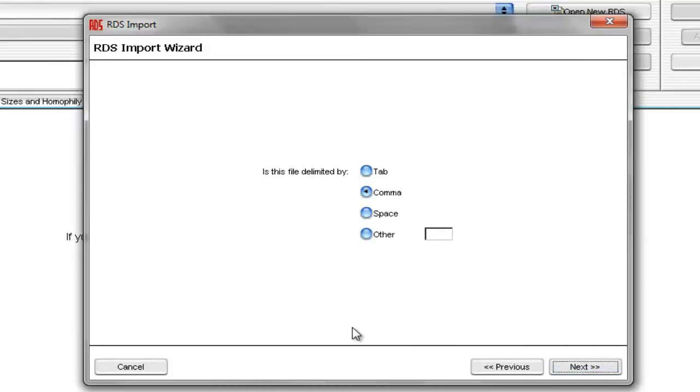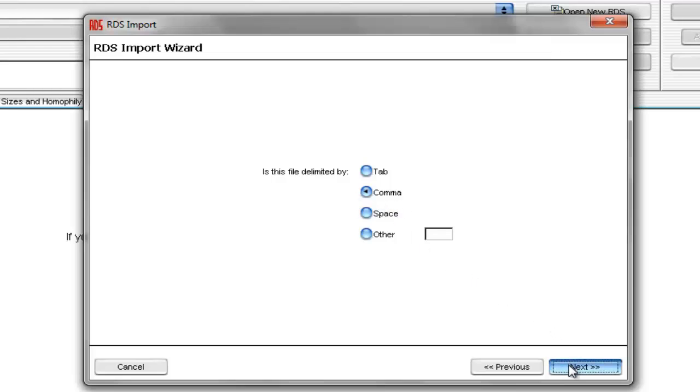This window asks us to indicate the character that separates columns in our data file. In this case, because we used a CSV file, we'll select Comma. Now we'll select Next,